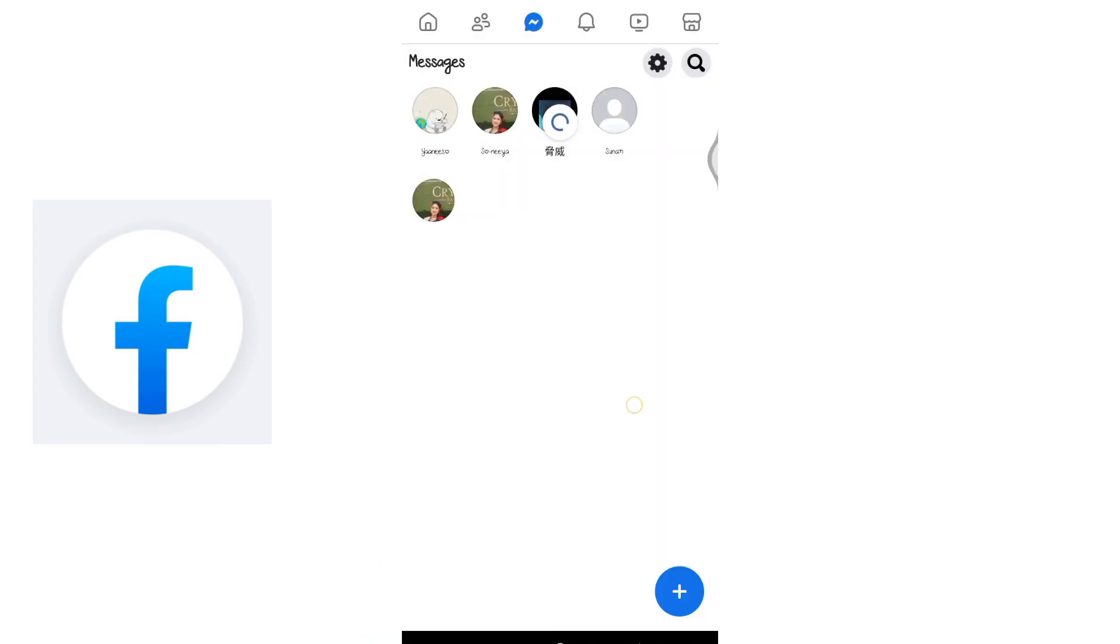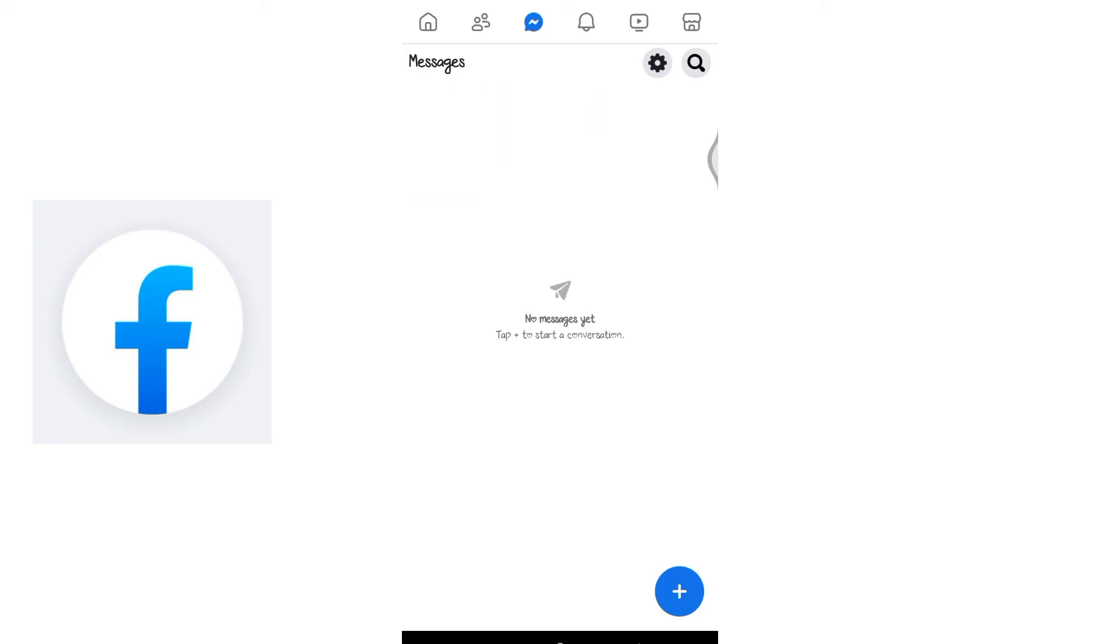So this is how you can delete messages in Facebook Lite. That's all for today's video, thanks for watching till the end.